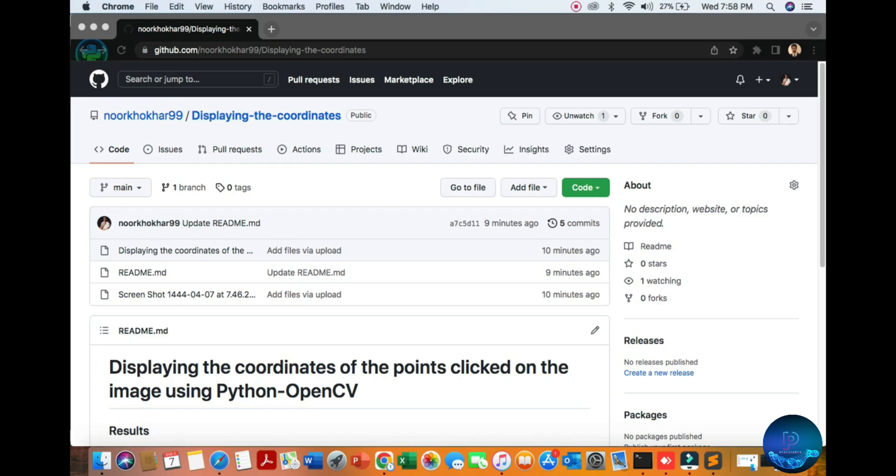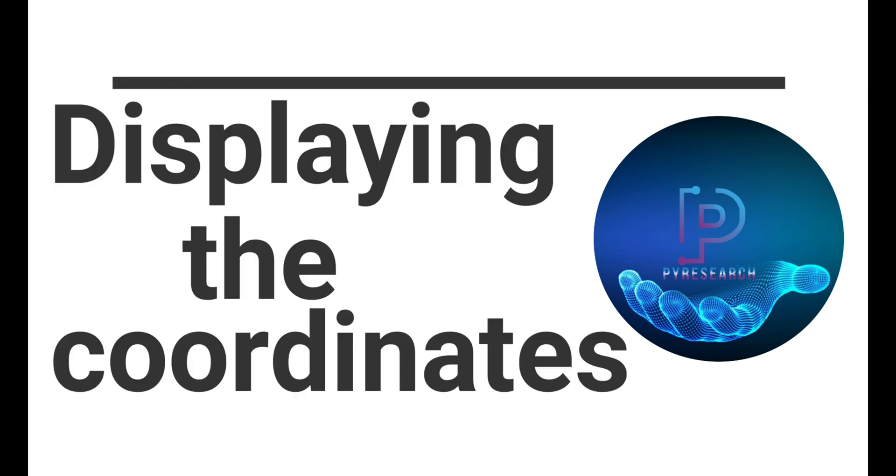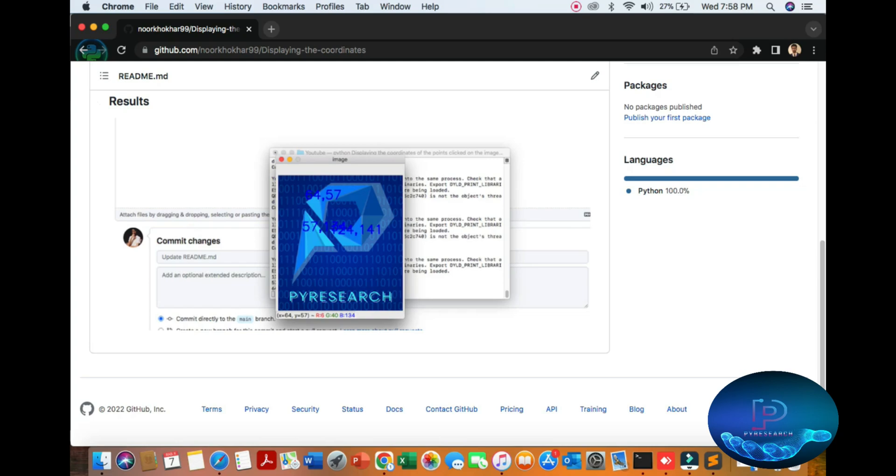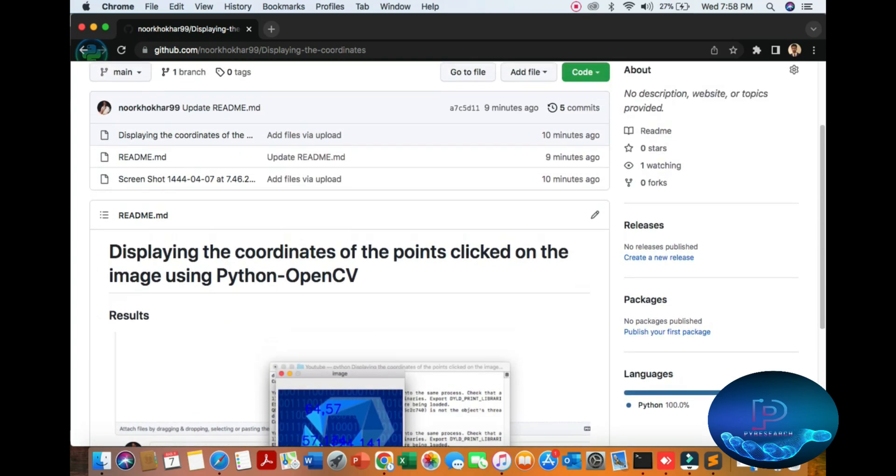Hello viewers, welcome to the PI Research channel. In this video we will display the coordinates with a single point click on the image and you get the coordinates. You can see the result. Let's go, it's fun for OpenCV project.